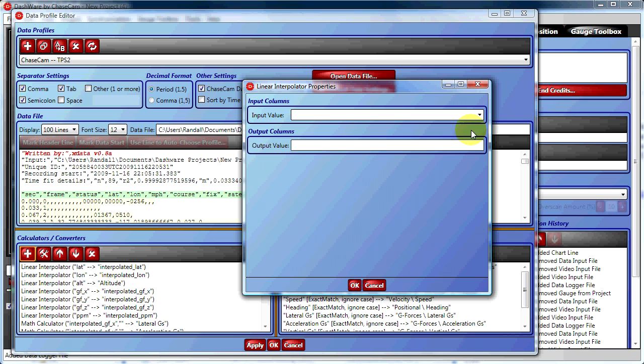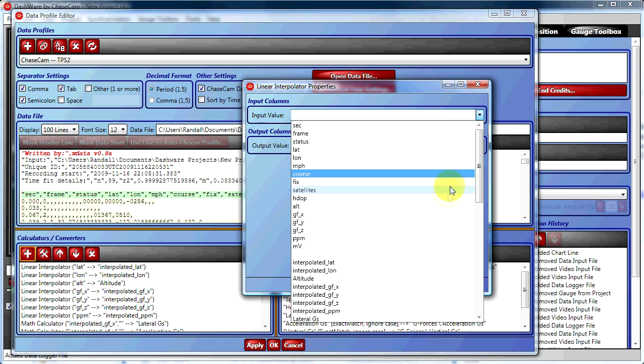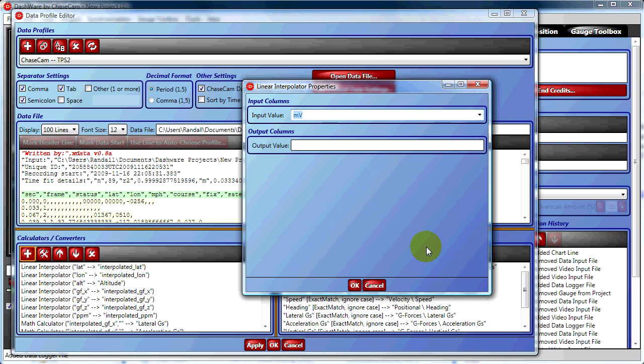Here we choose the input value, which will be our millivolts column, and we create a name for the output value. Here we'll use interpolated millivolts.